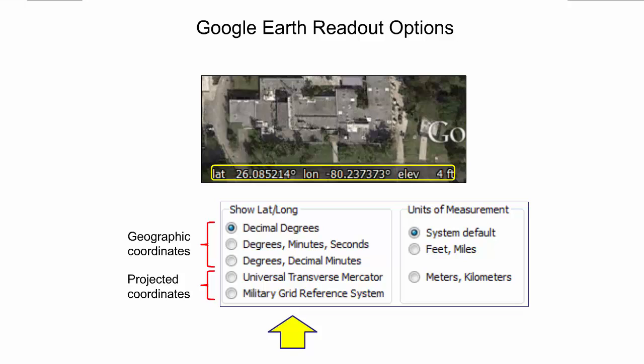The next few slides will explain these coordinate readout options in more detail. The right hand side of the panel allows the user to select the units of measurement. This affects how point elevations are displayed. Default units for elevations are feet, which can be changed to meters in this panel.